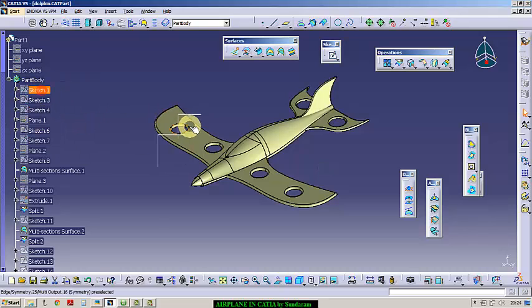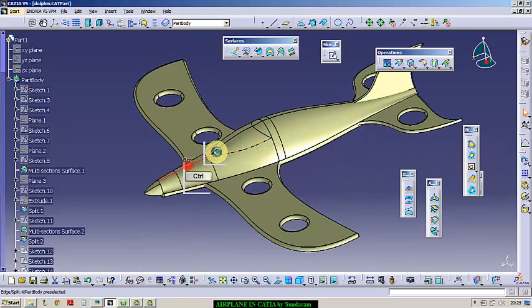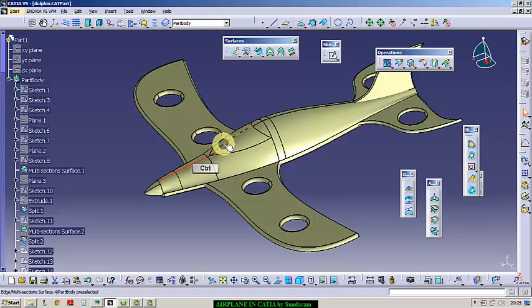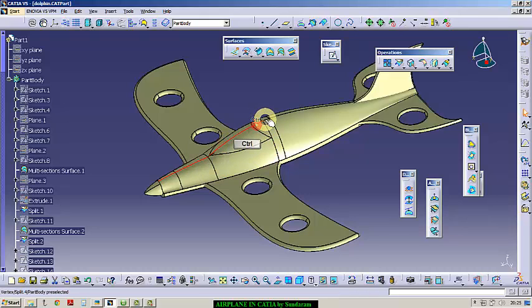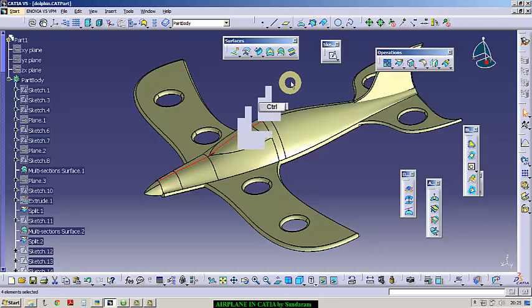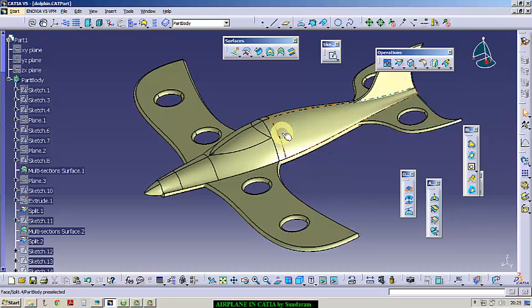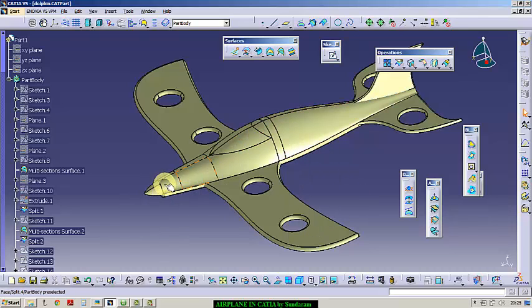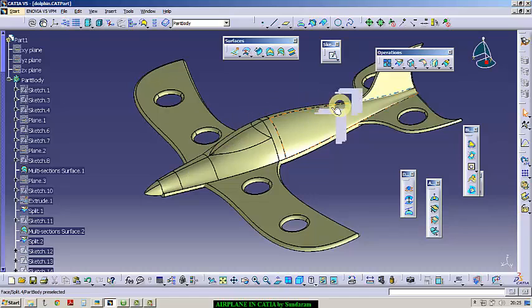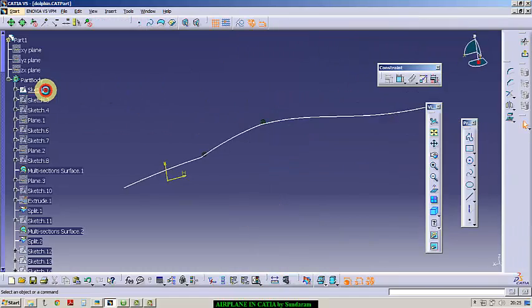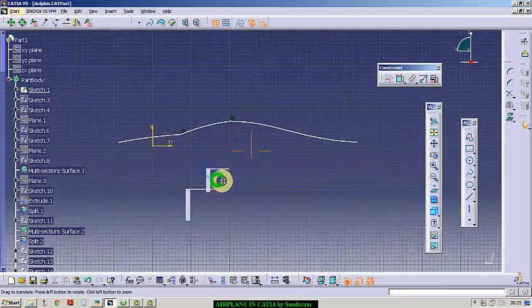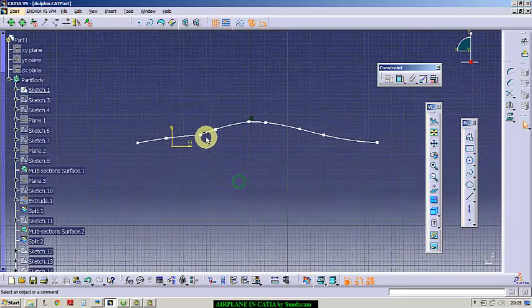First, sketch one is this profile, this highlighted profile. While you are viewing from the side view, it will give you a profile. That is what I have drawn. This is sketch one.